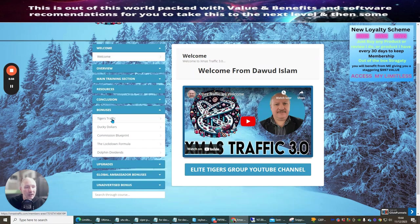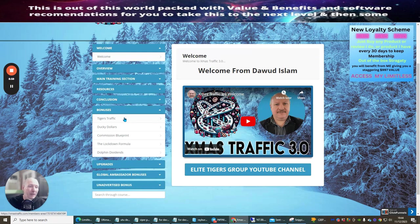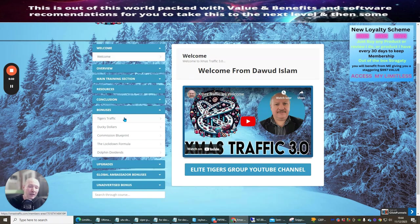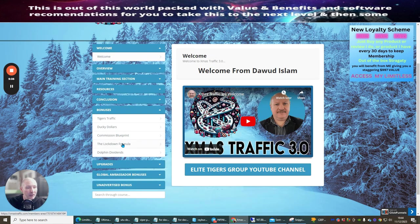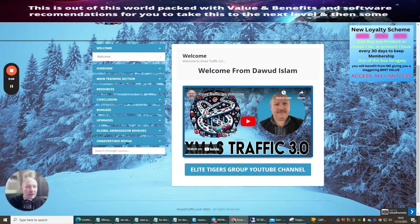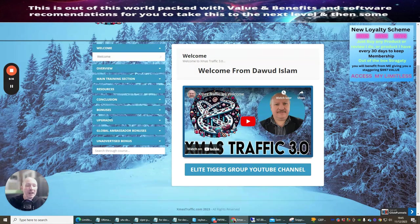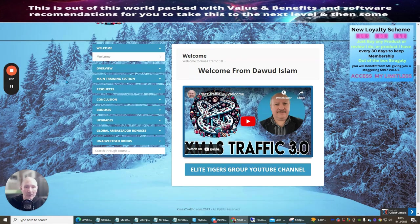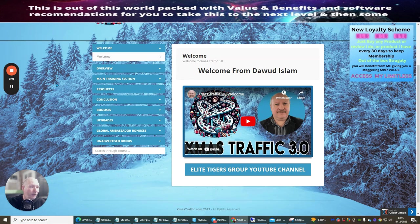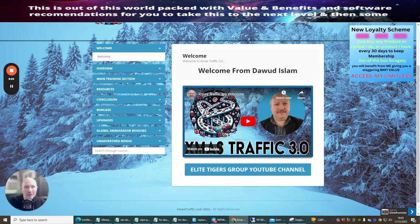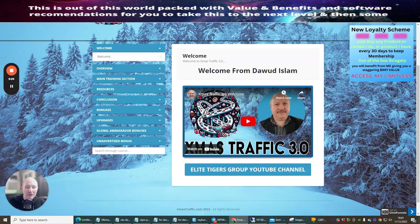The vendor's bonuses is what Dow is going to be supplying - Tiger's Traffic, this is superb value for money, very good. Ducky Dollars, Commission Blueprint, the Lockdown Formula, and Dolphin Dividends - so you're going to get some really great stuff. I'm not going to advertise the unadvertised bonuses. There is the upgrades which is normally the upsells if you're interested. This is the very end of this review - I hope this can really help you. I also would like to wish you a merry Christmas and a happy new year. All the very best, thank you for next year, bye now.